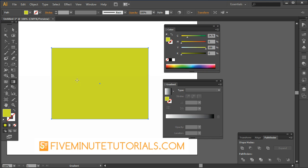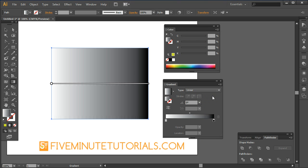Now, with the gradient tool, a couple things here. When you select it, you're going to get the gradient palette that opens up. You have to select what type of gradient. There are two available, linear or radial.